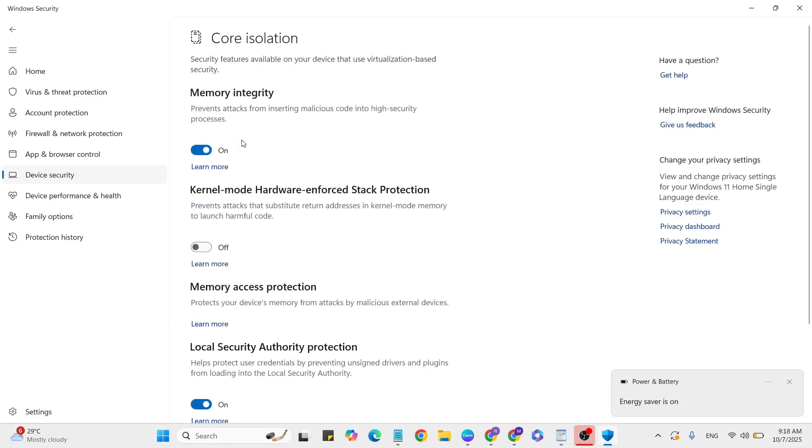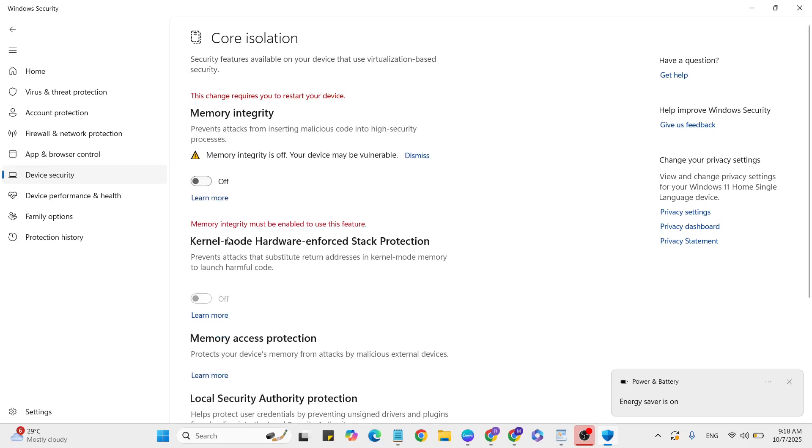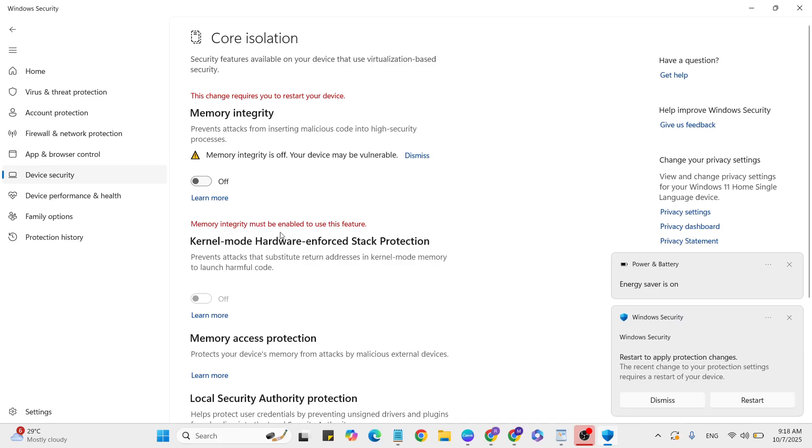If memory integrity is turned on, click to turn it off. Then restart your system and check. If this step didn't work, go to the next step.